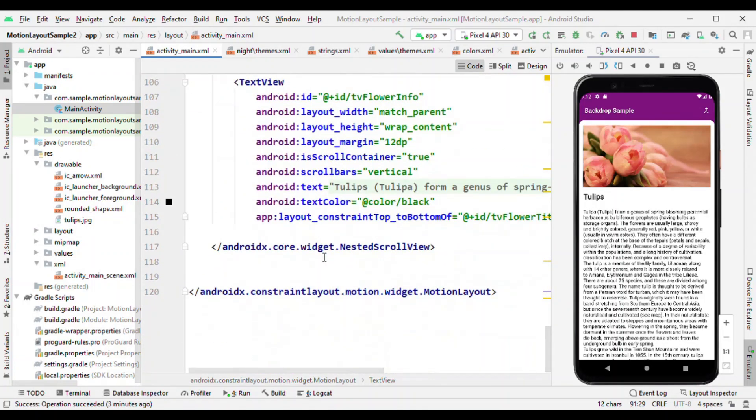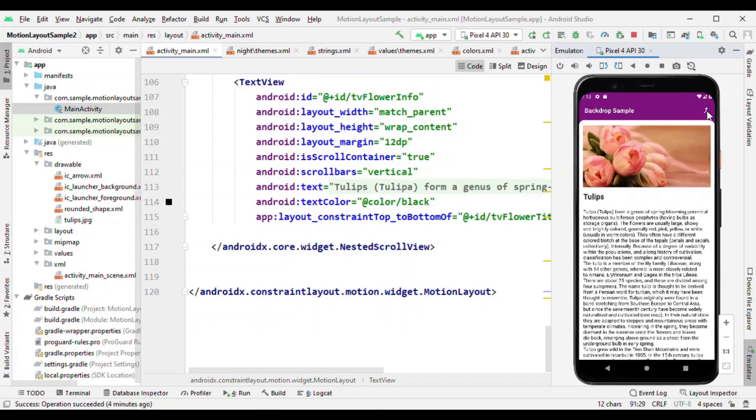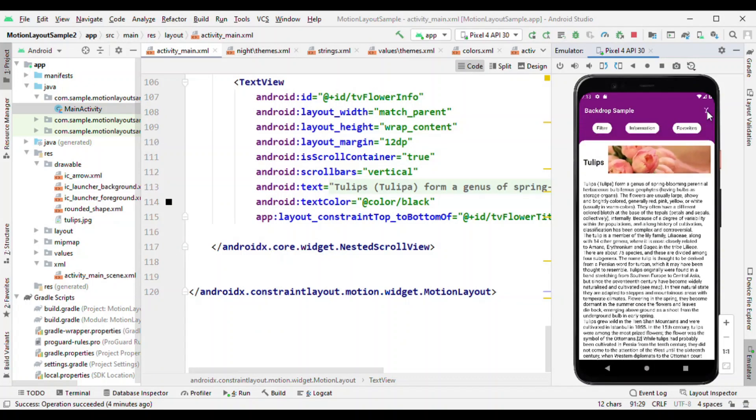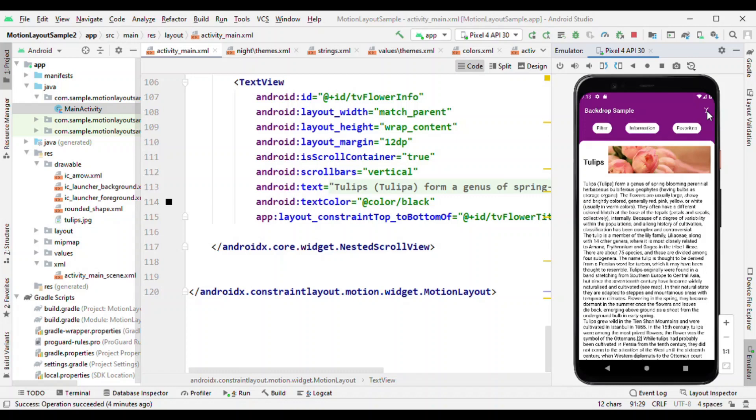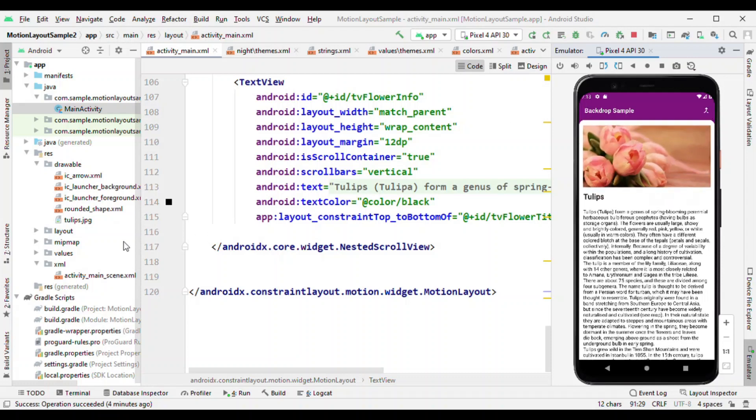Now how are we animating this and how is it sliding down and sliding up? And not just this, when I'm sliding it down you can see the image. The image was having full width and the height was quite big, but as soon as I reveal the background options you can see the height is getting reduced and width is no longer match parent, and the title is coming beside the view. So how are we getting all these things? We are doing all of this using the scene file and that's where motion layout comes into action.